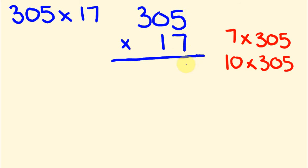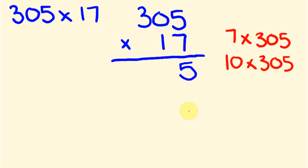So 7 times 5 is 35. Now we put the 5 down, and because it's 35, we put the 5 part of that down, but the 3 part, because it's a tens part, we're actually going to carry that across to the next part. So we only actually put the units part of our answer down. The rest of it we carry across to the next part of our answer. So the 3 goes here.